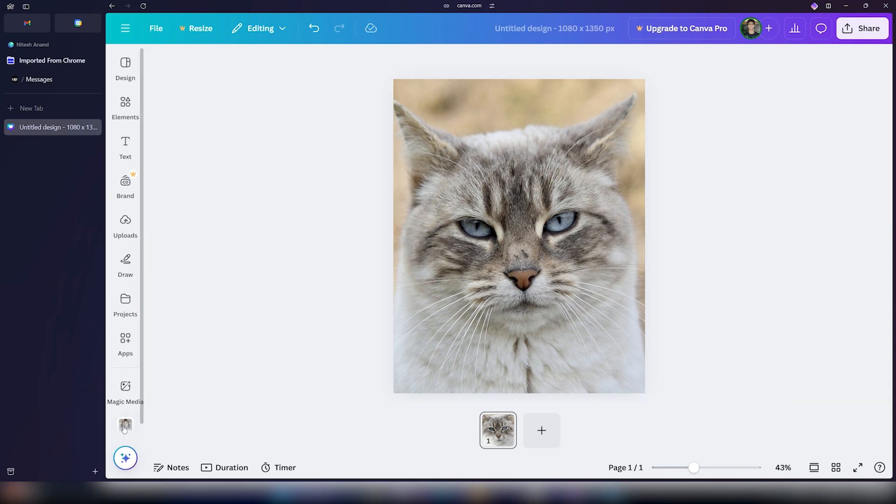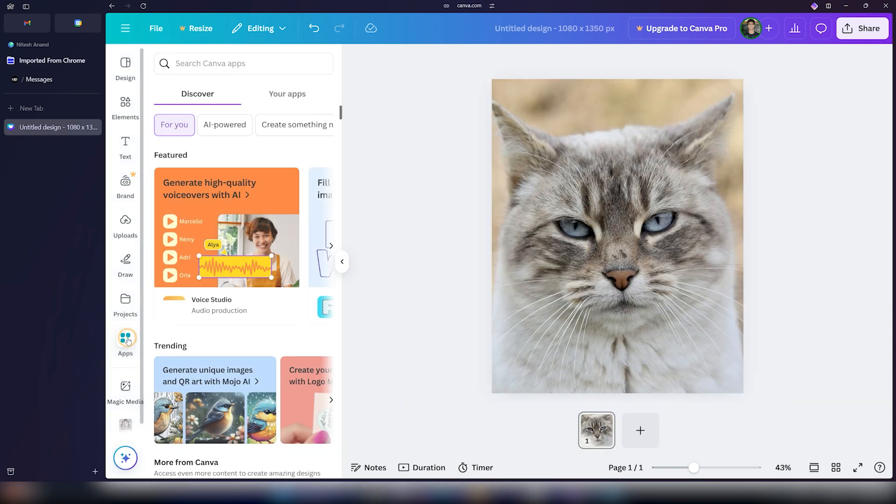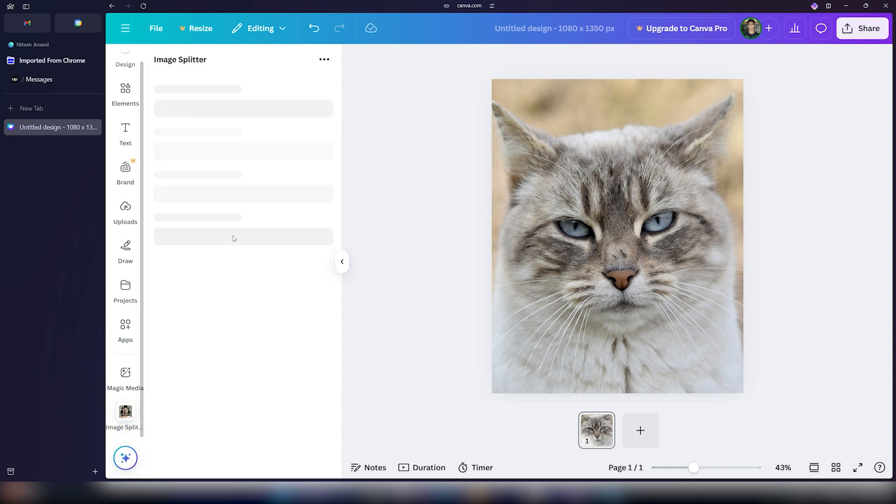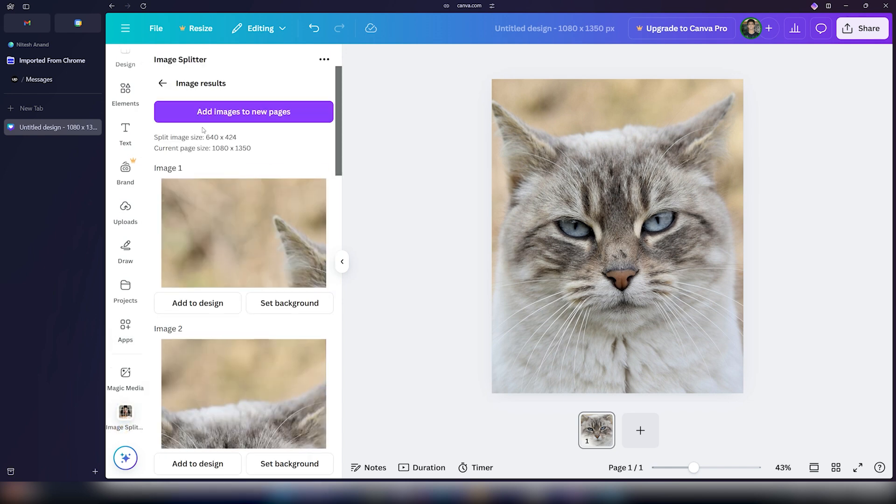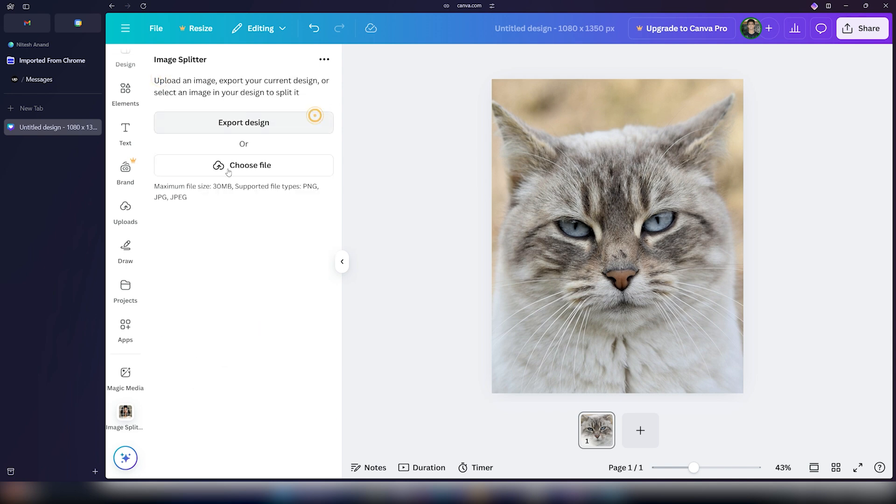Once this is done, you can go ahead and click on apps and search for the image splitter. This is how that app looks like. As you can see here, I've already worked on this design. I'll quickly delete it. Now this is how it'll look if you have a new design.